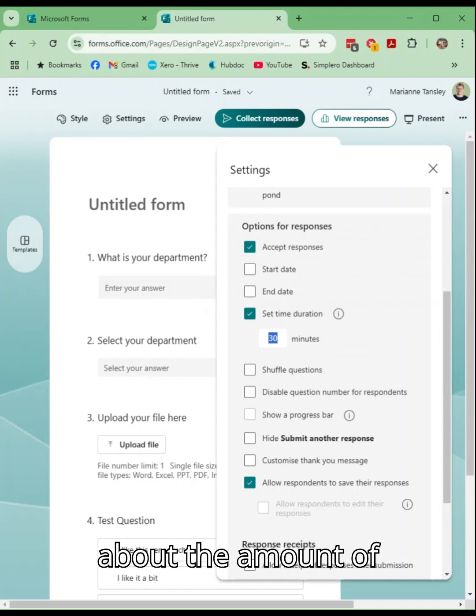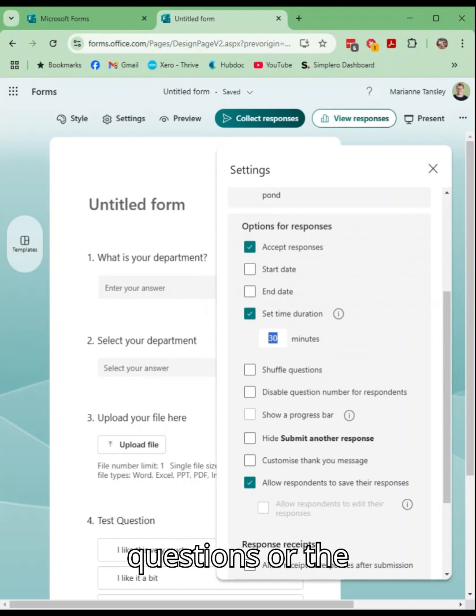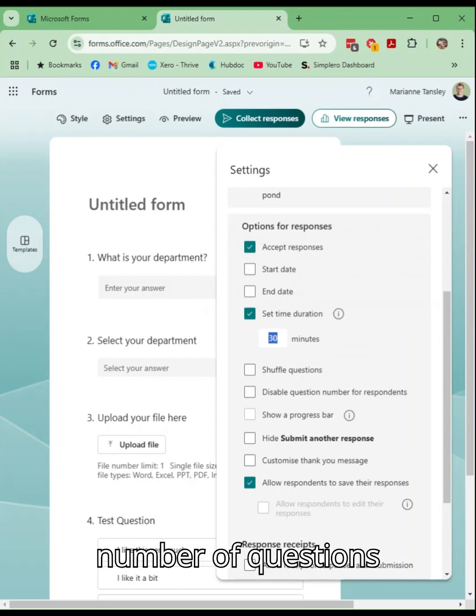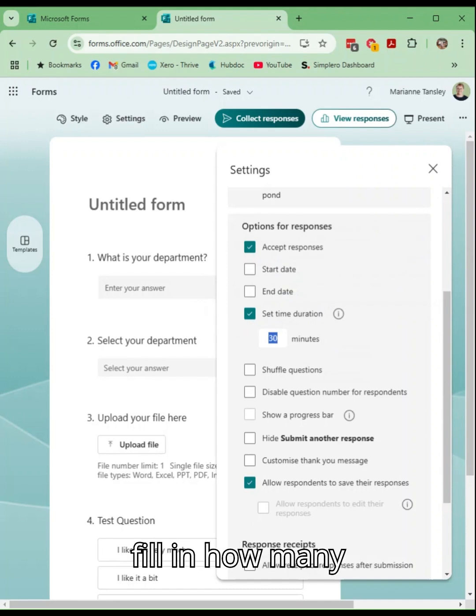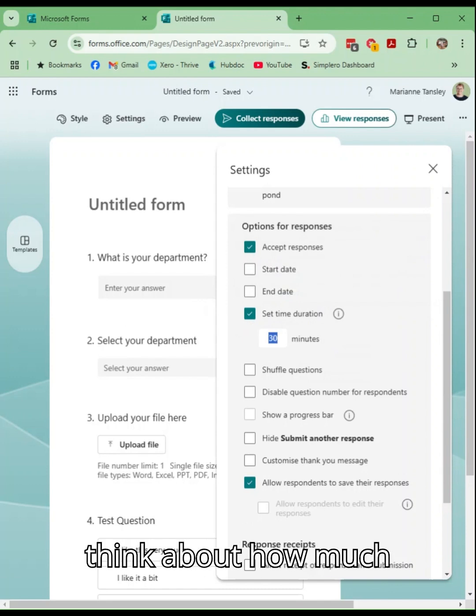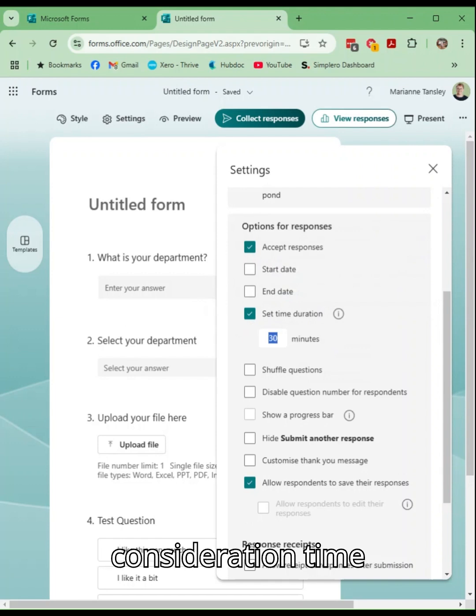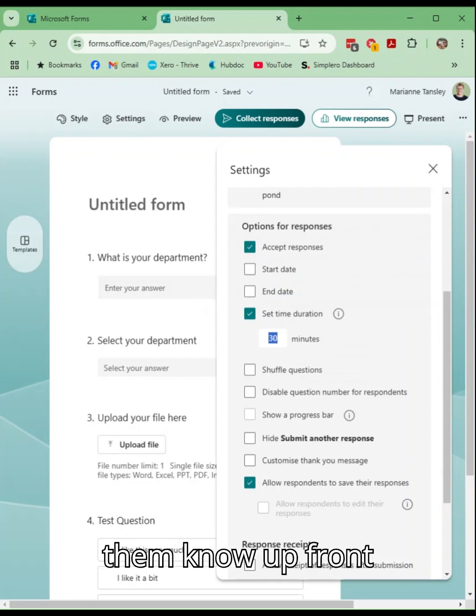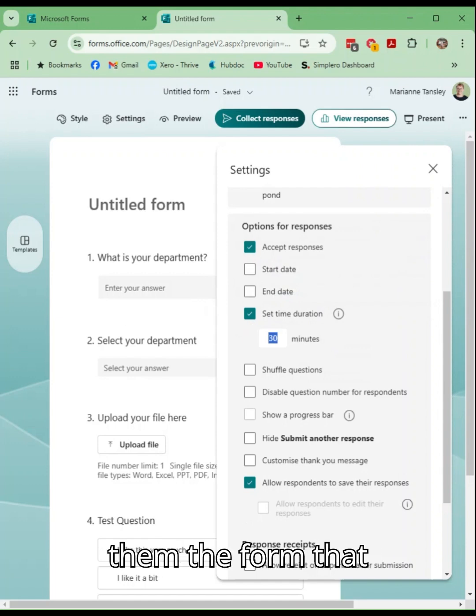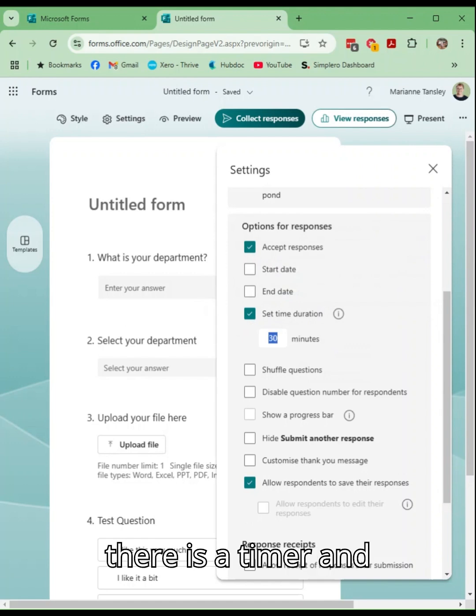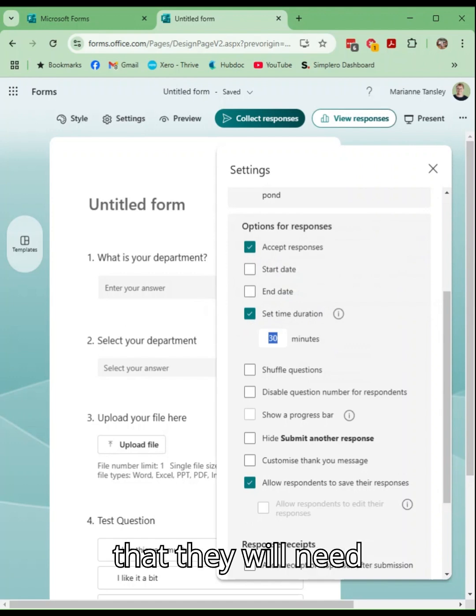Think about the number of questions you're asking them to fill in, how many screens they run through, but also think about how much consideration time they need and let them know up front when you're sending them the form that there is a timer and that they will need to know.